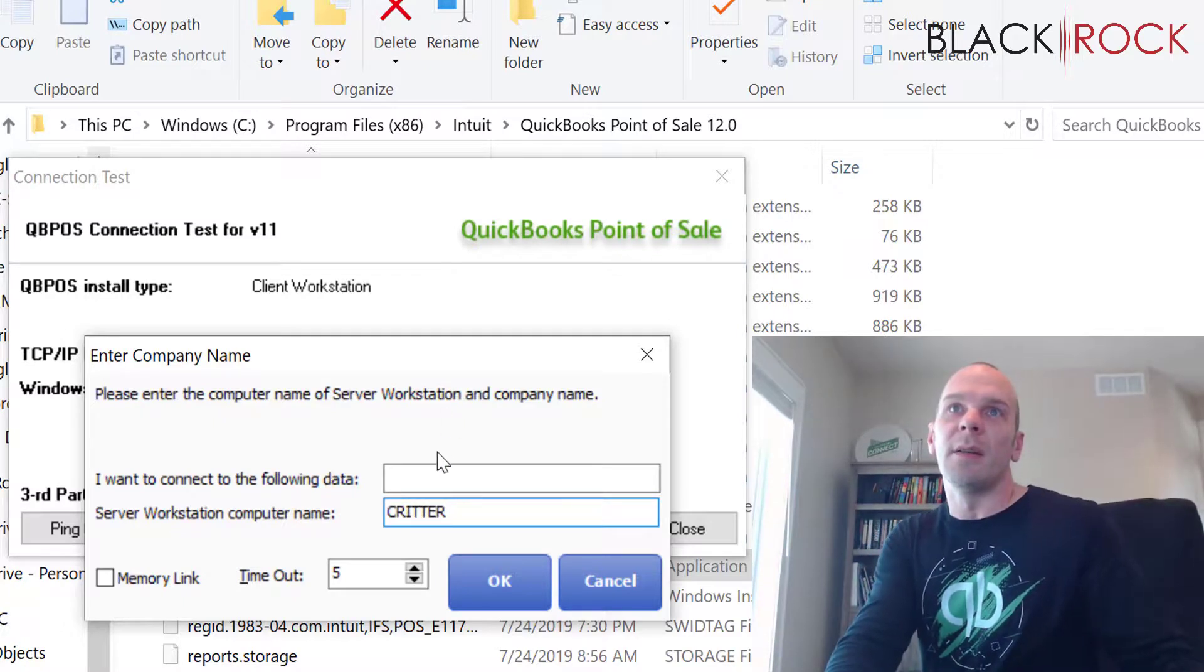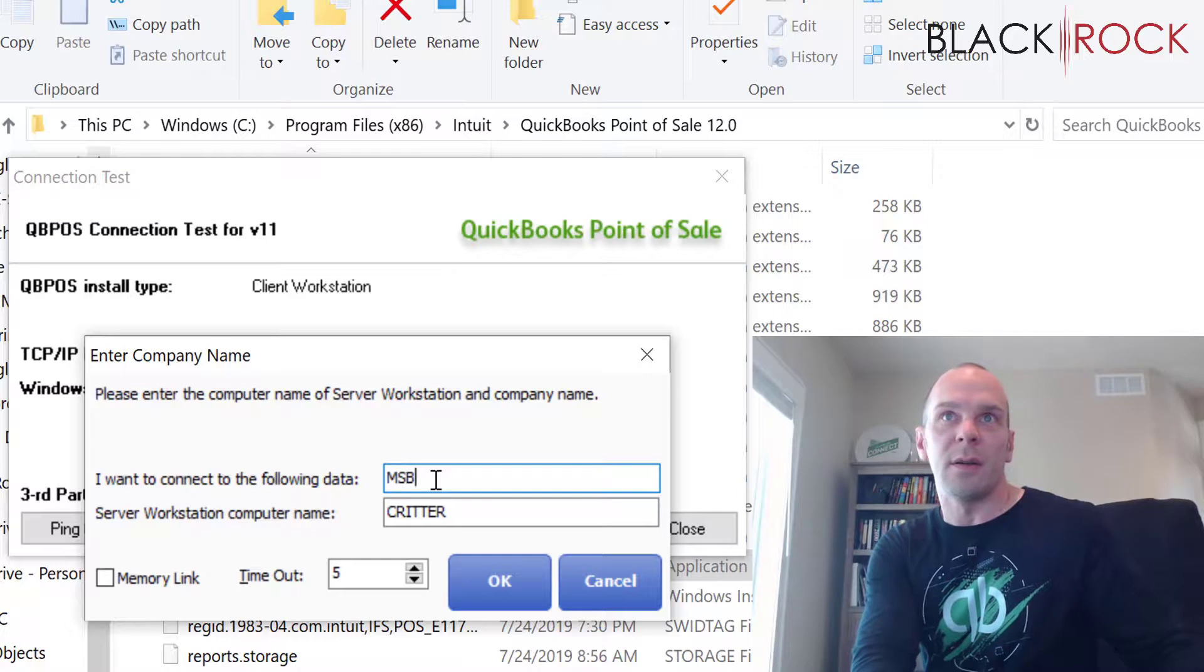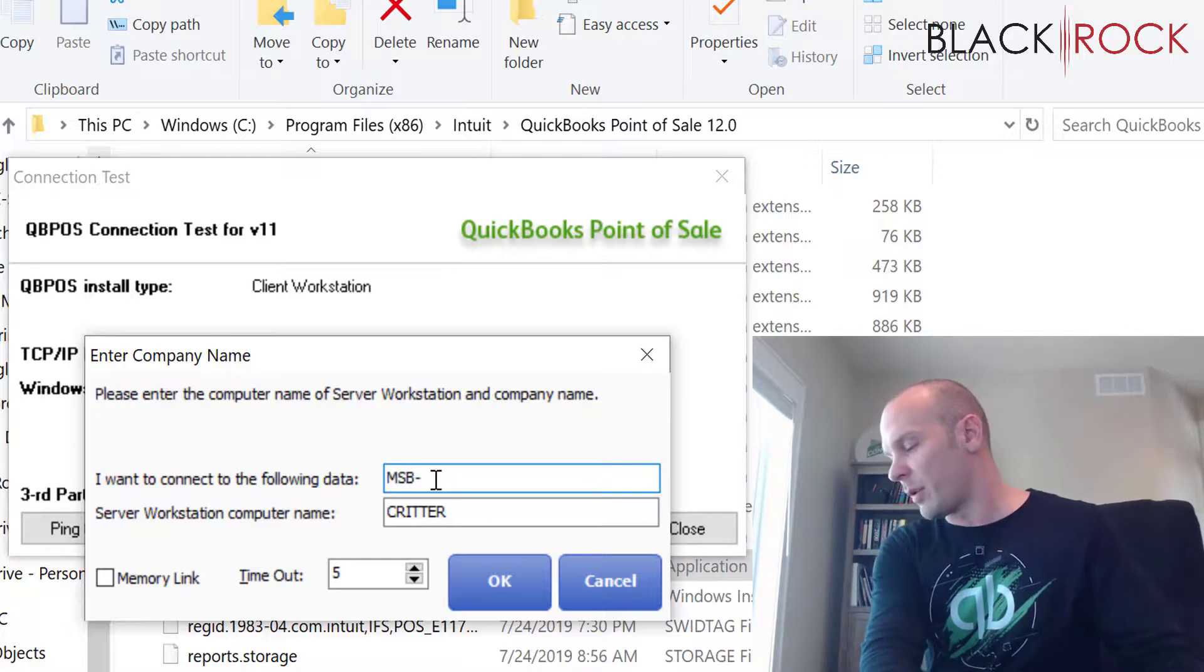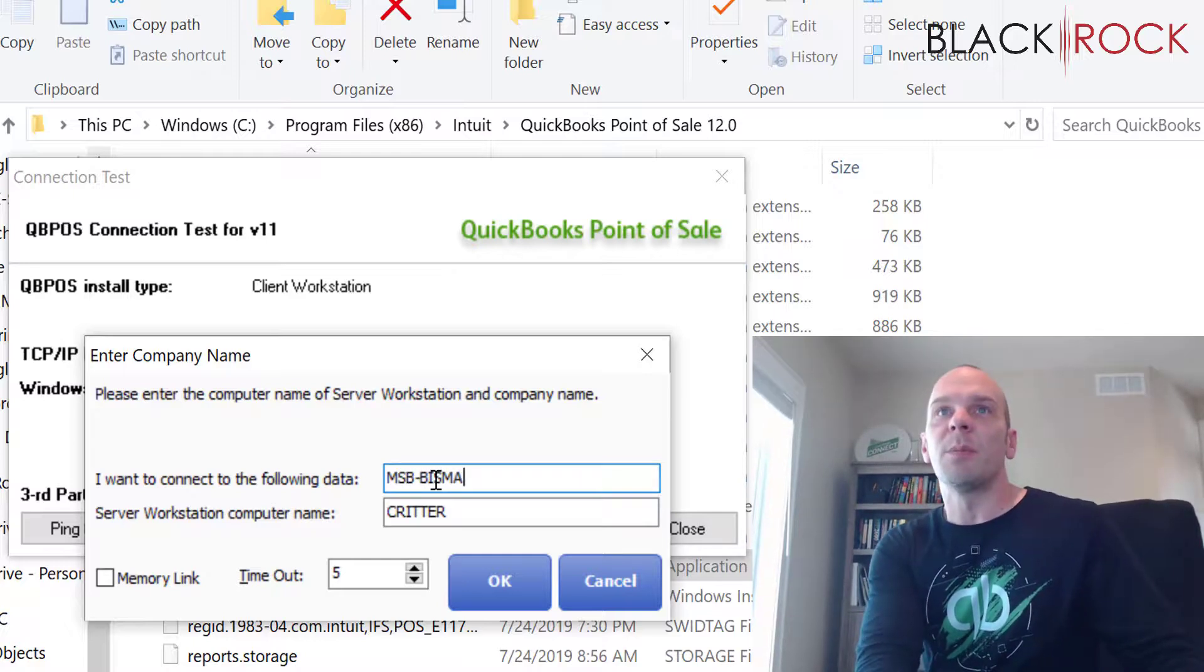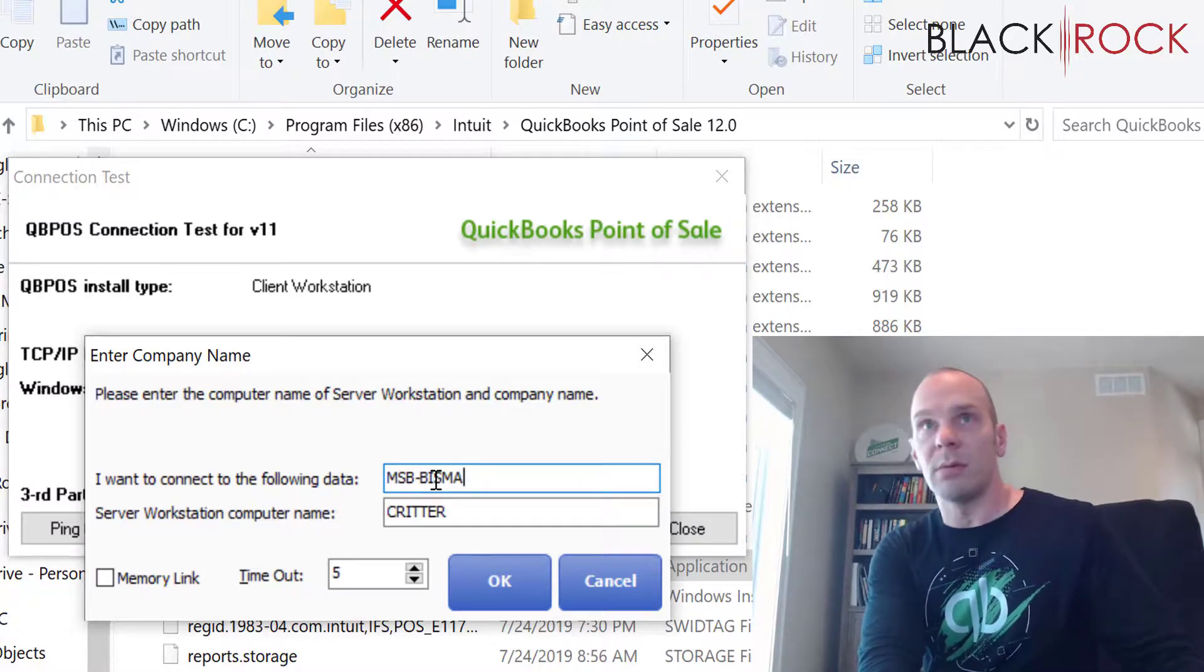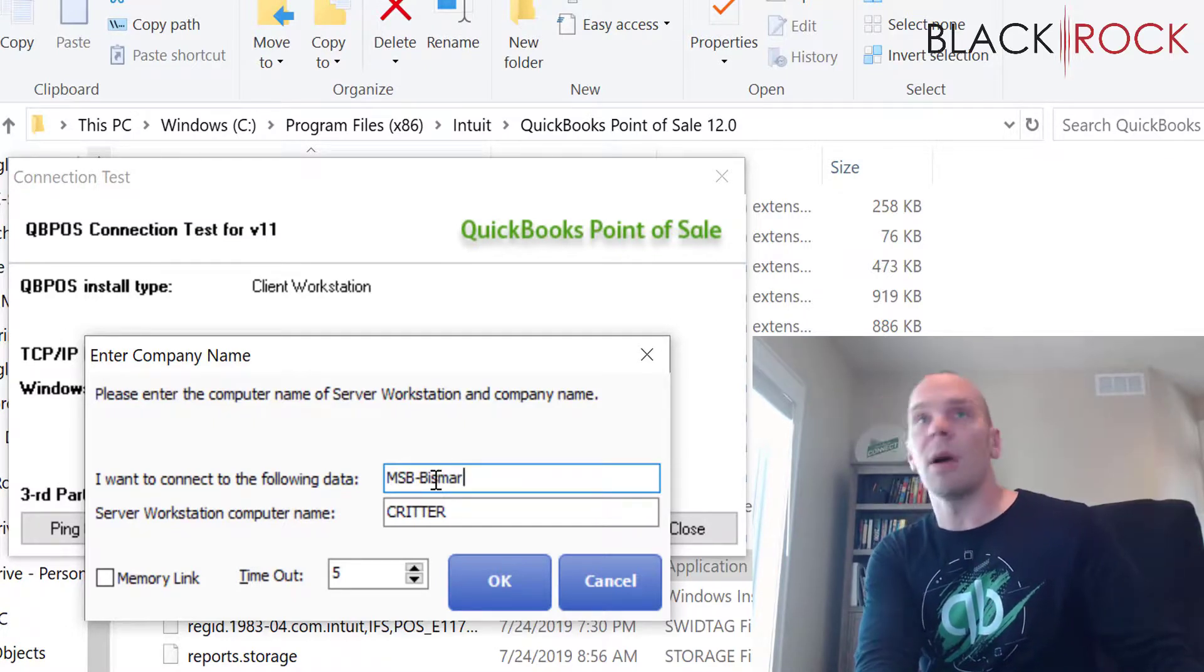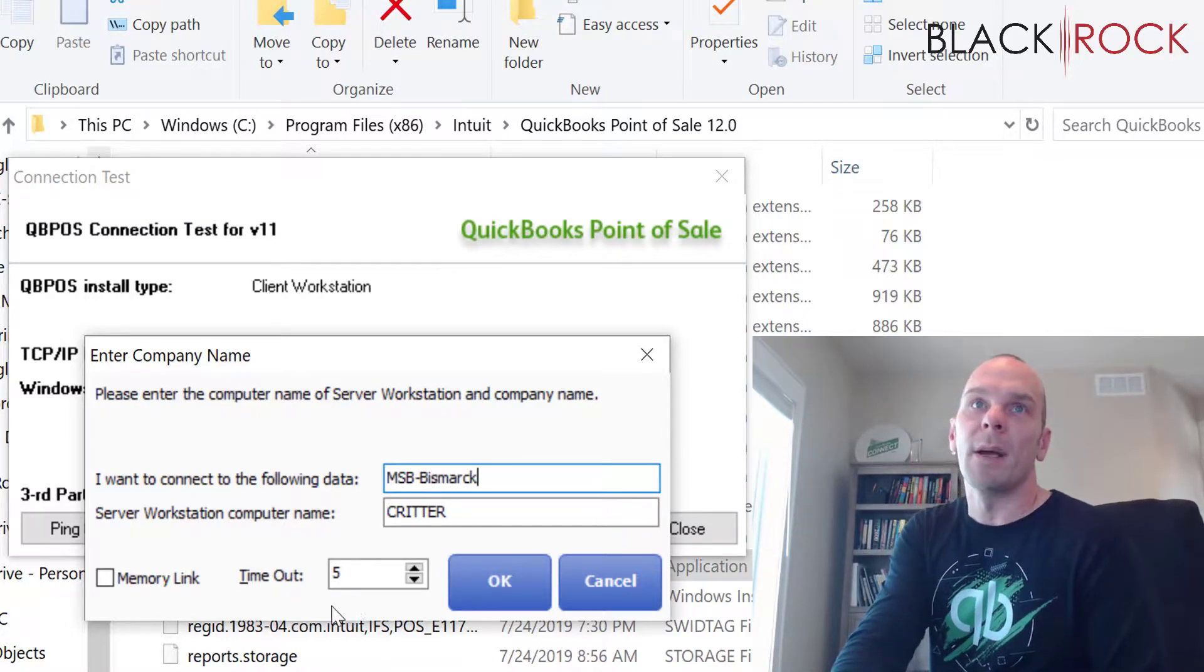So I know that the computer I'm trying to hit is called Critter, and the data I'm trying to hit there is called, the company file in Point of Sale is called, it must be, is mark.